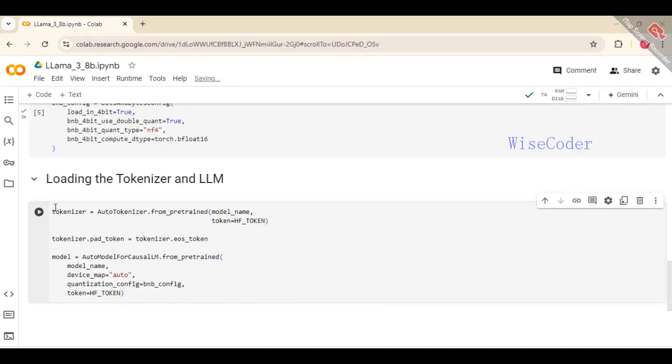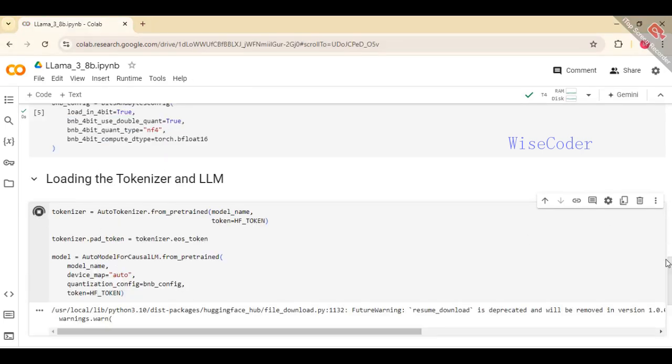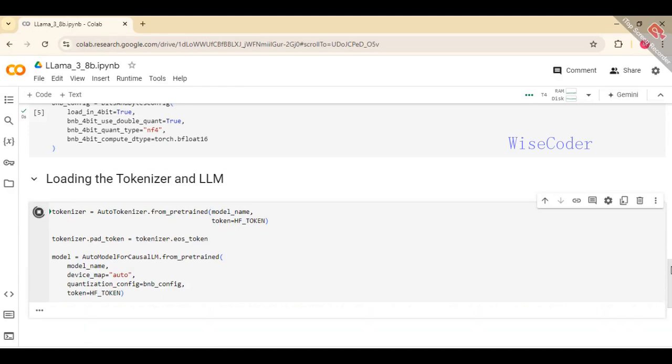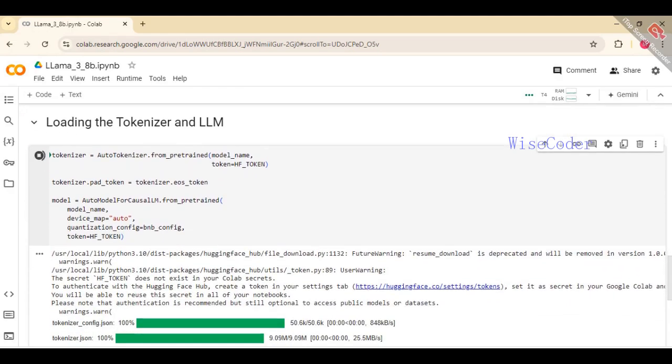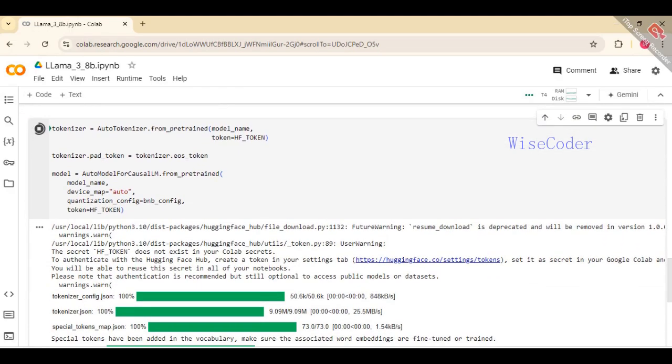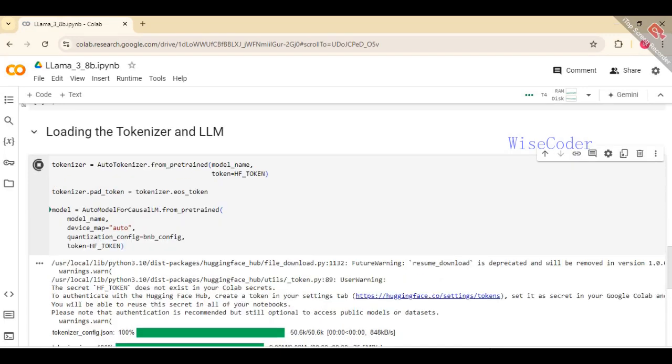To load the tokenizer and language model, first initialize the tokenizer using AutoTokenizer.from_pretrained specifying the model name and authentication token. Set the padding token to be the same as the end-of-sequence token.